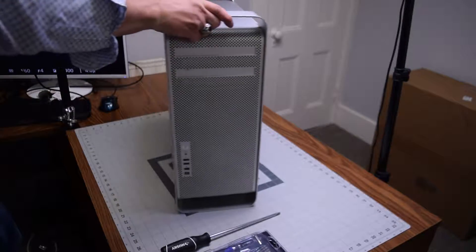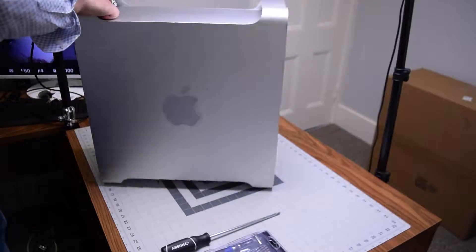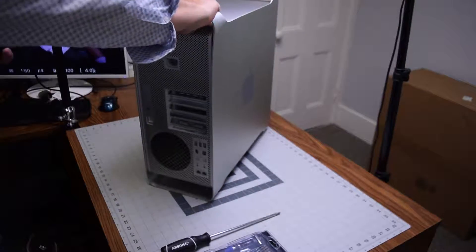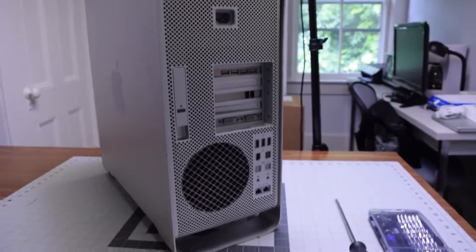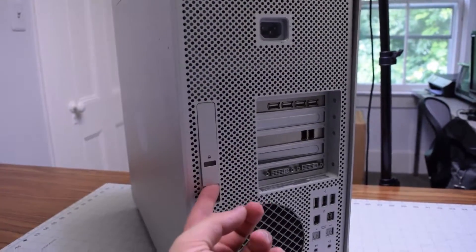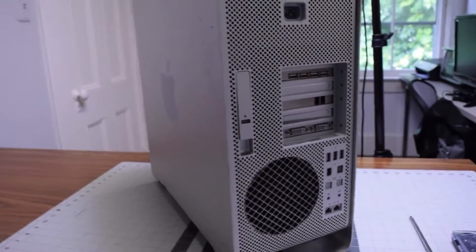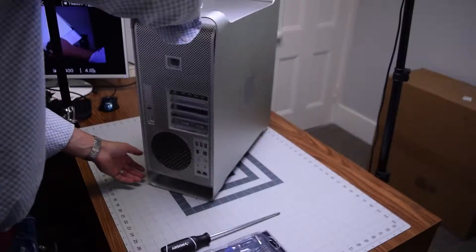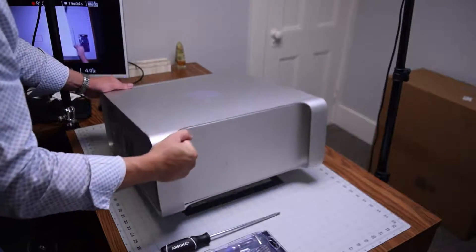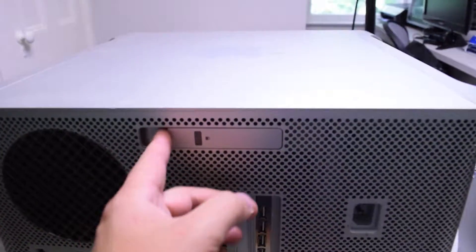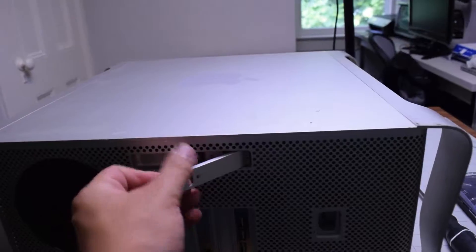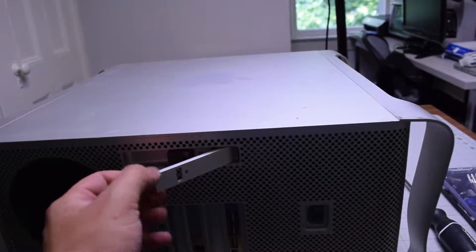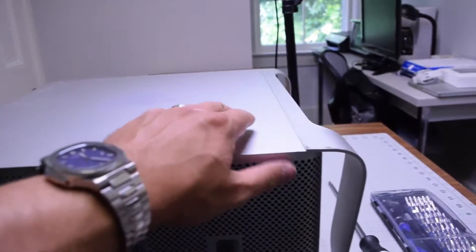When looking at the rear of the Mac Pro you can see that there is a latch right here on the left side of the rear. Go ahead and flip the unit down where the latch is on top. Pop the latch out with your finger. This will release the side door.